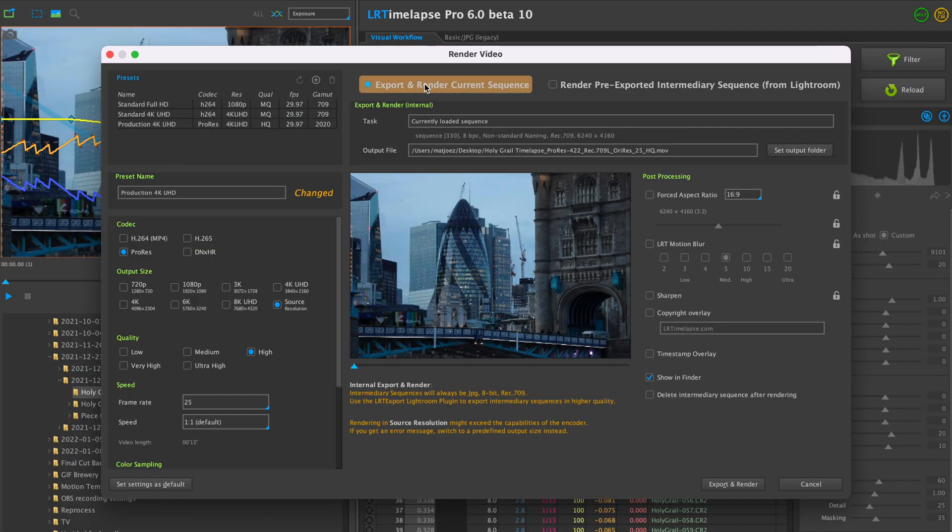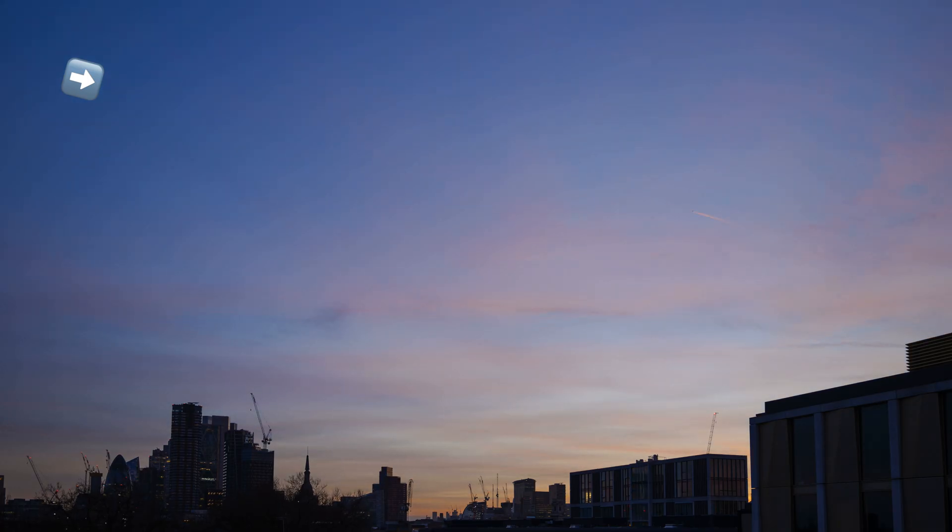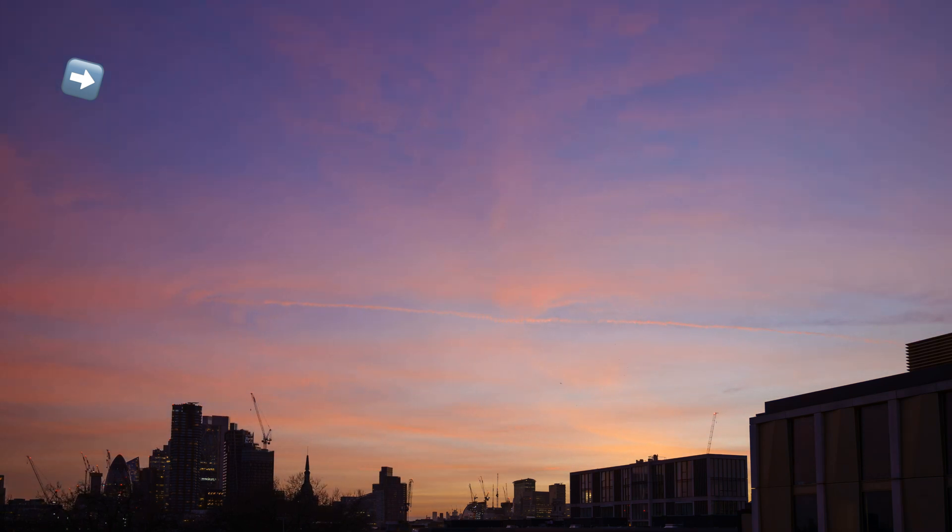The second biggest massive feature is that we no longer have to go to Lightroom Classic to export our video file. There is now an internal rendering engine so you can render your videos straight from LRTimelapse. However, this internal render engine uses JPEG images as an intermediary sequence. JPEG images are 8-bit files, and in certain cases — like a sun-setting sky — 8-bit files don't have enough gradient information, so you will see banding in the sky. Keep that in mind.